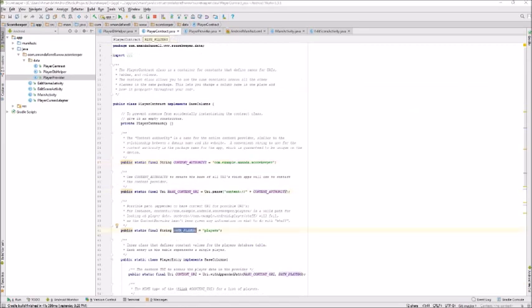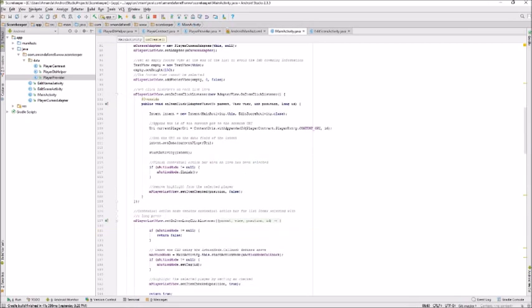Here's an example of how all of these pieces work together to add a new score to a player. When a player is selected, the on-item click listener for that player is called. The app grabs the player ID, appends it to the end of the URI, and the URI now points to that specific player.